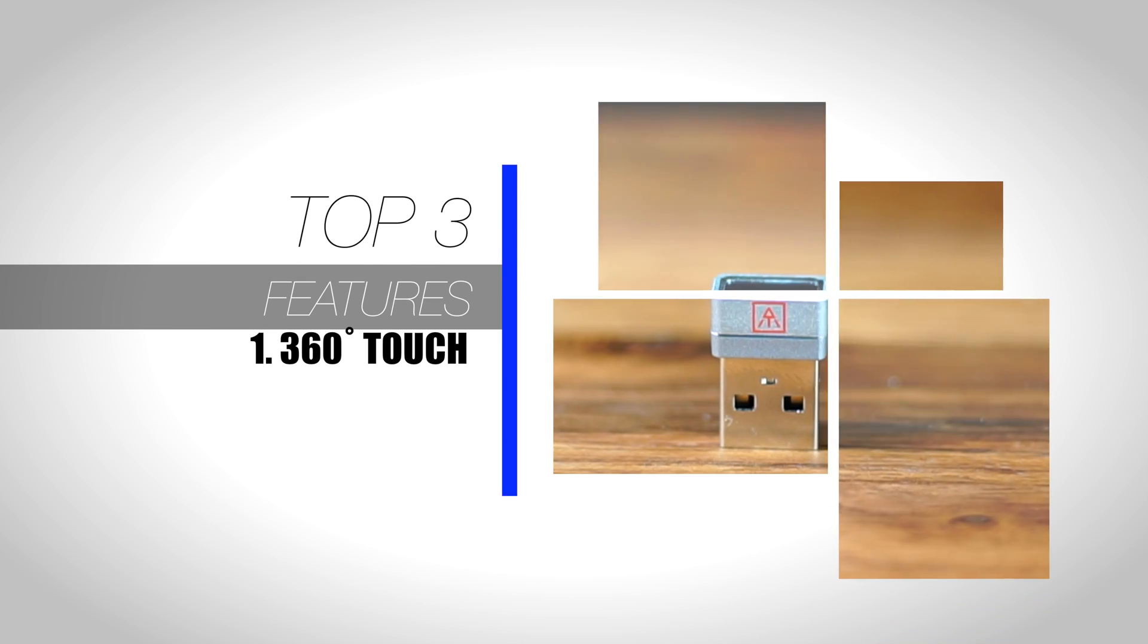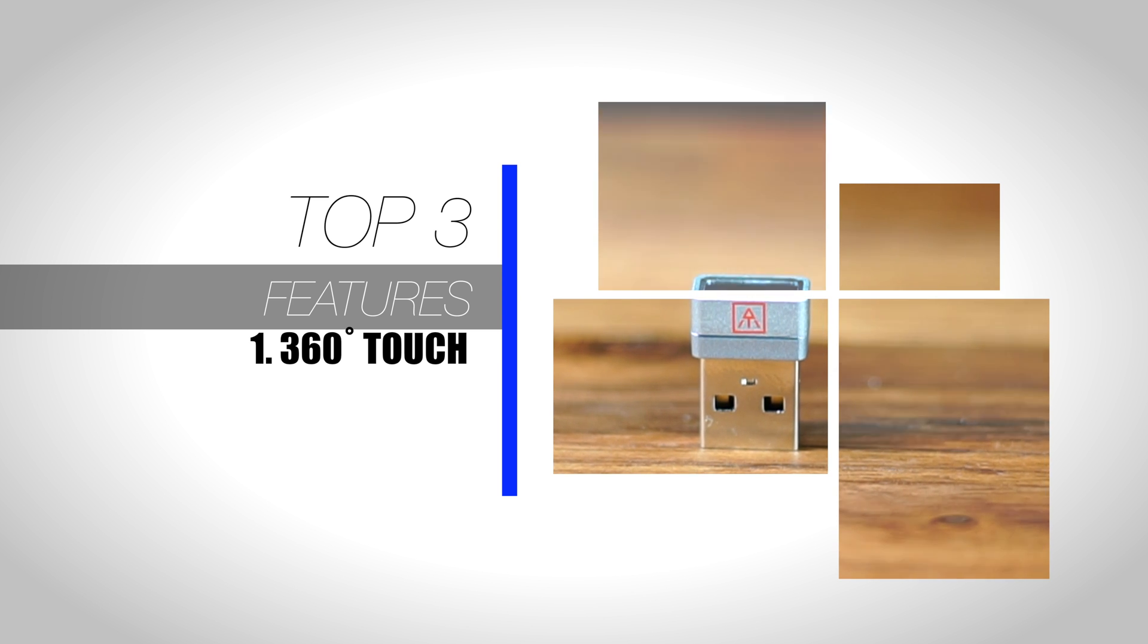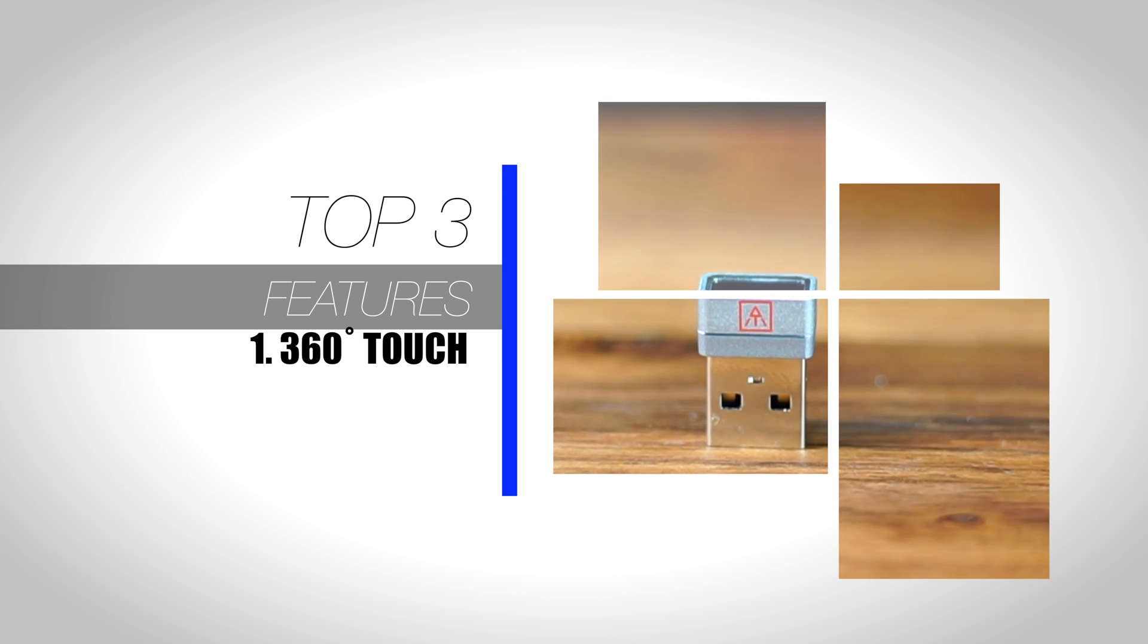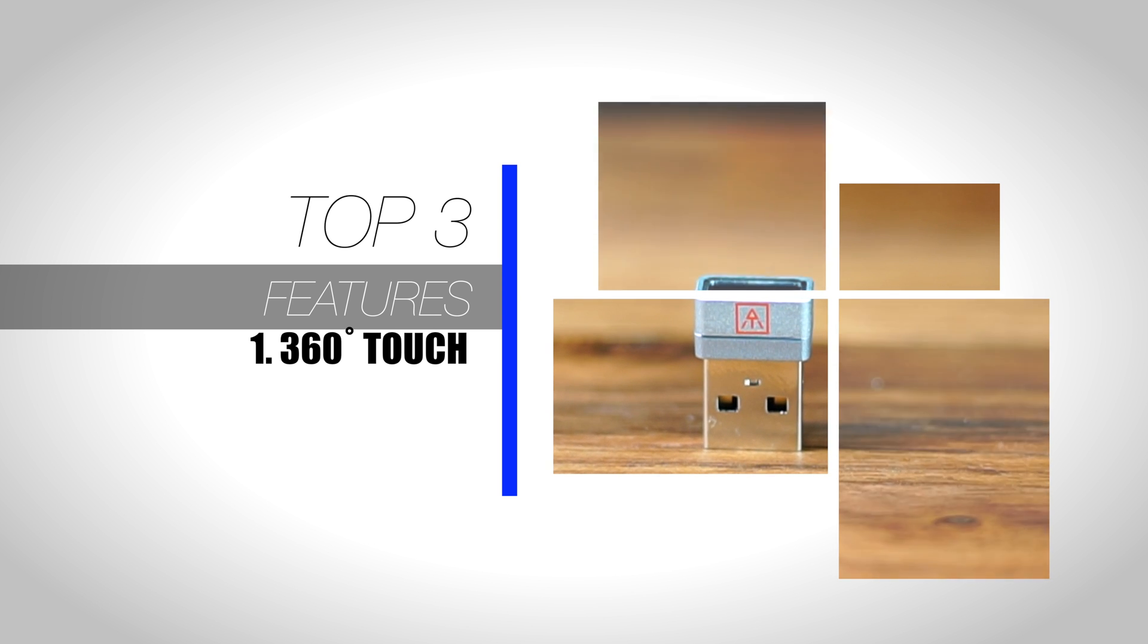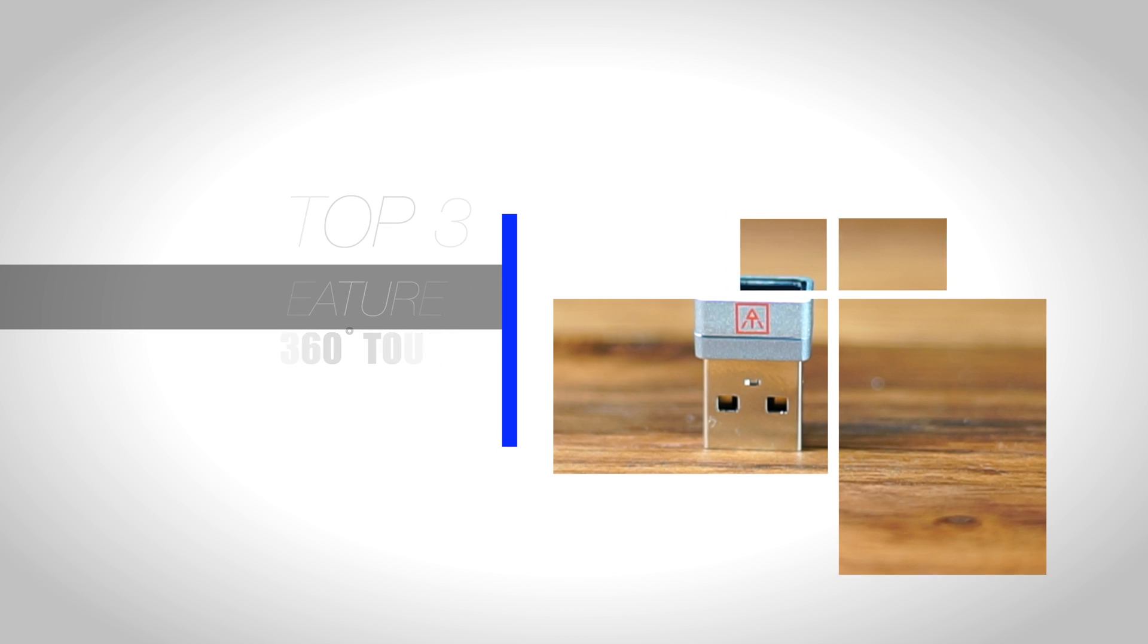So now, let's check out the top 3 features of this product. Number 1, the A-key has 360 degree touch. This basically means that it will identify and recognize your fingerprint at multiple angles.